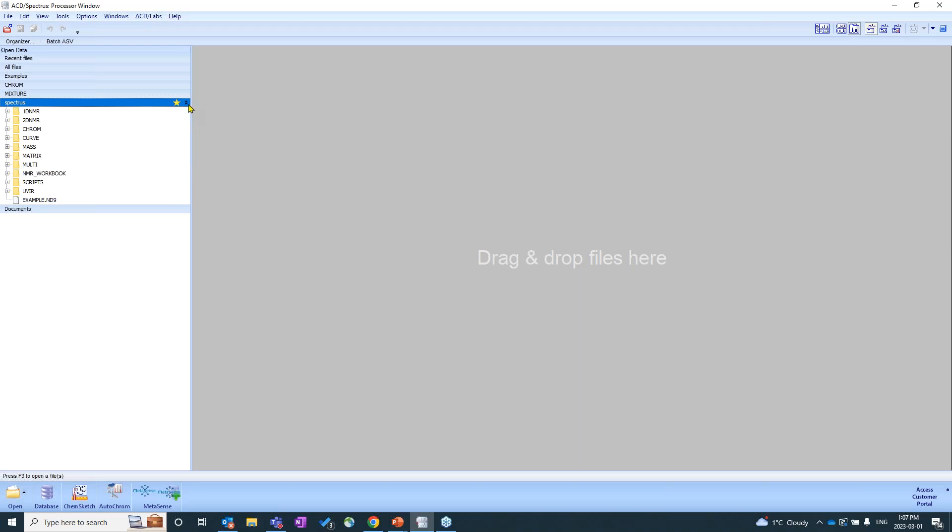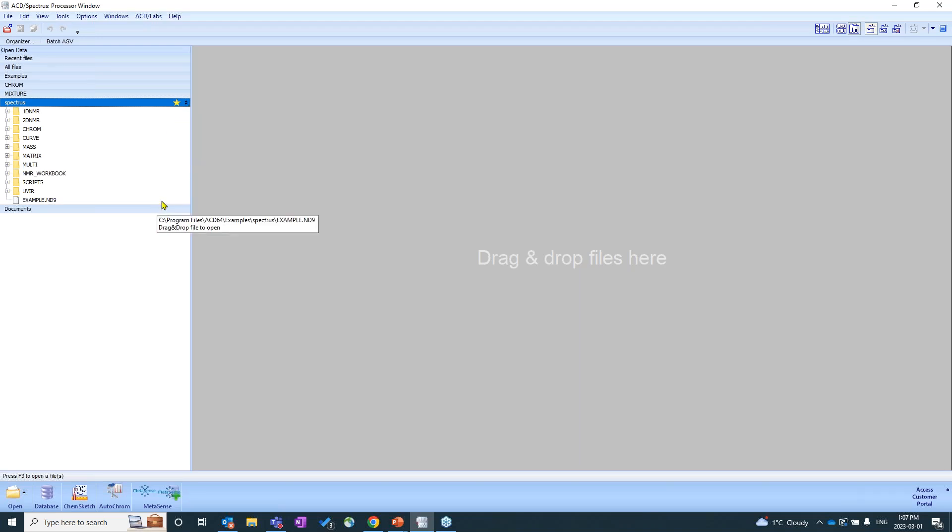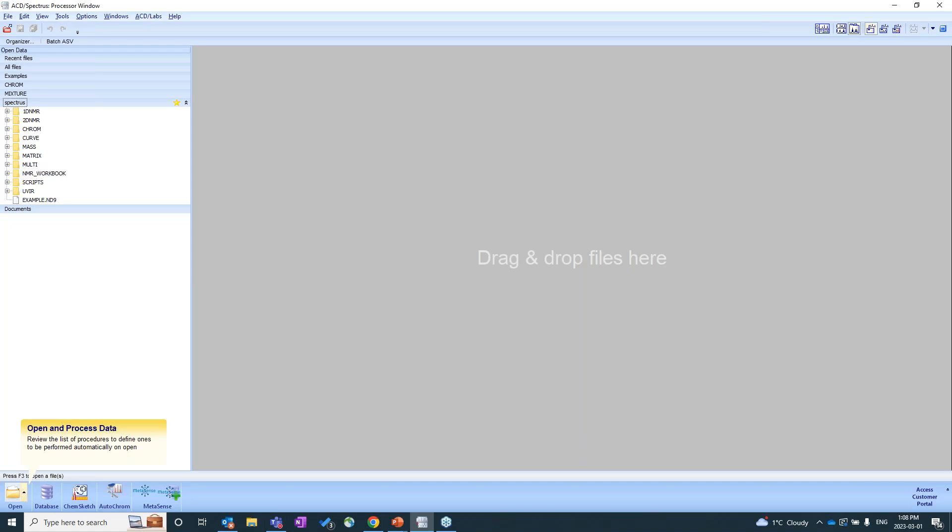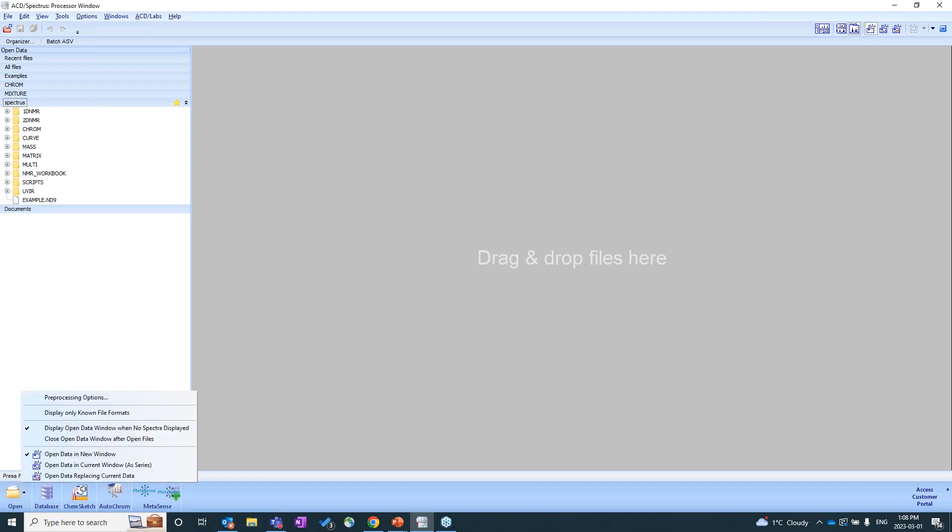So before I bring in any type of data, I also just want to let you know that you can set up pre-processing options, even before you bring your data in. So to get to pre-processing options, what you'll do is right beside the open folder here, there's this triangle. And whenever you see this triangle or a drop-down triangle beside any of the icons, it generally means that there are more options that you can view. So I'm just going to click that, and I'm going to click the pre-processing options.